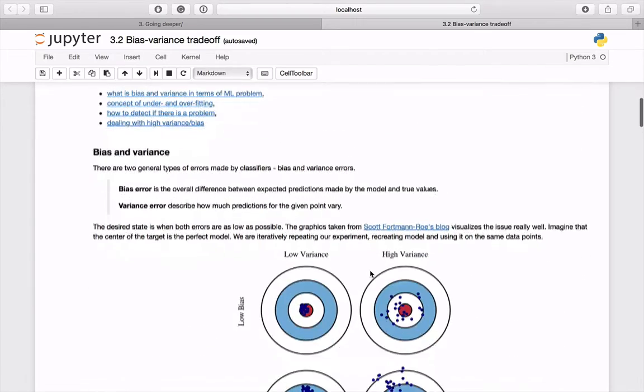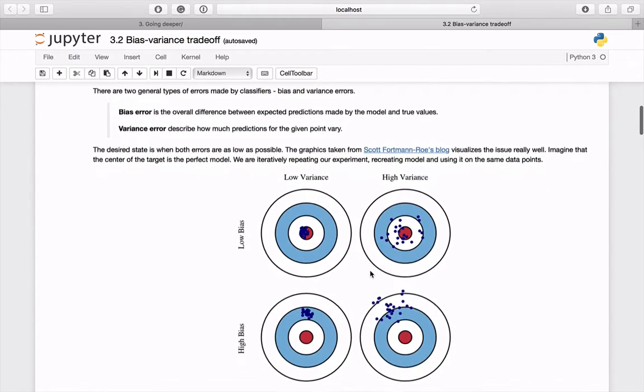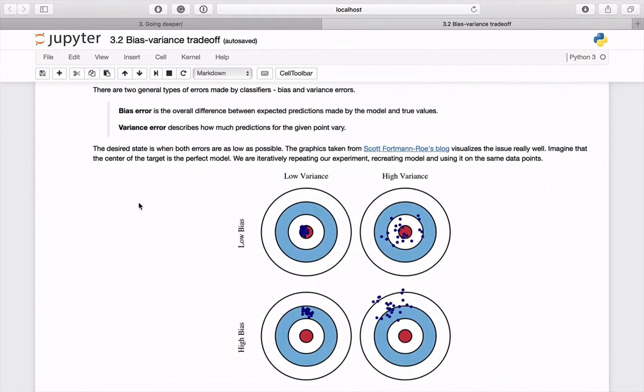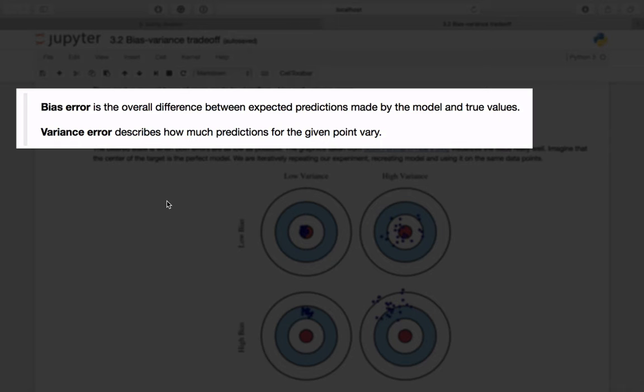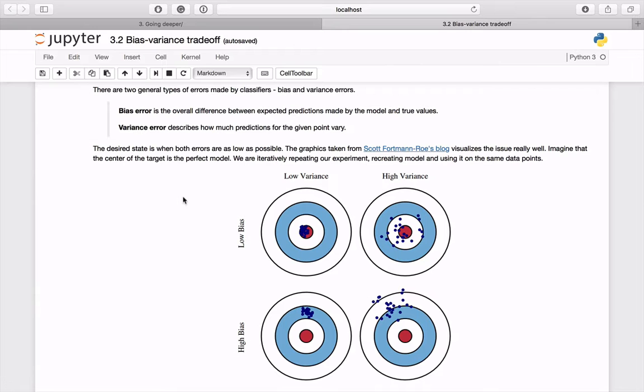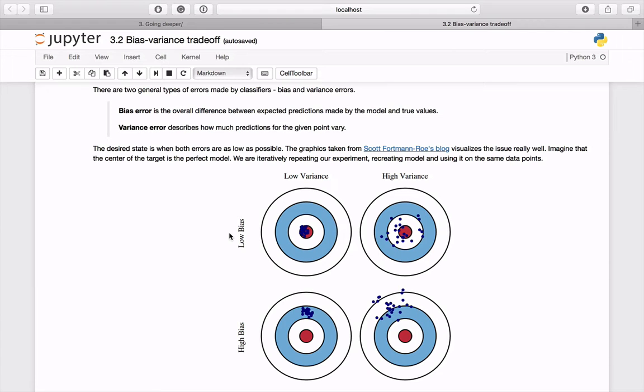Let's begin with bias and variance. There are two common types of machine learning errors. Bias explains the overall difference between expected predictions made by the model and true values, and variance describes how much predictions for a given point vary. A desired state is when we have low bias and low error, which means our algorithm is working precisely without much deviance.